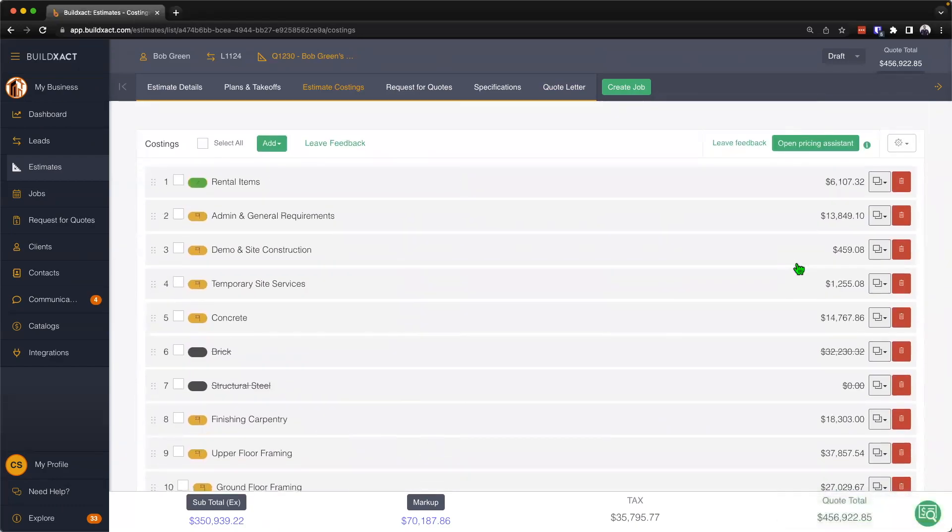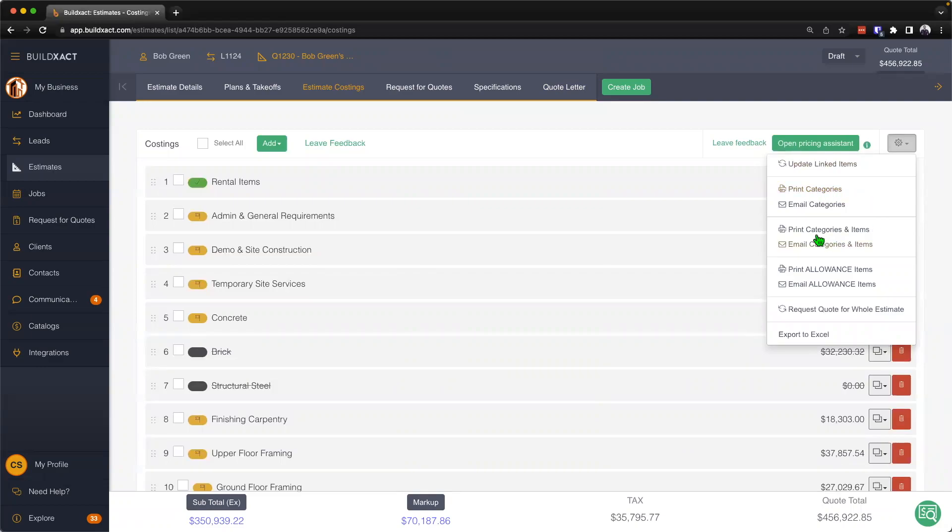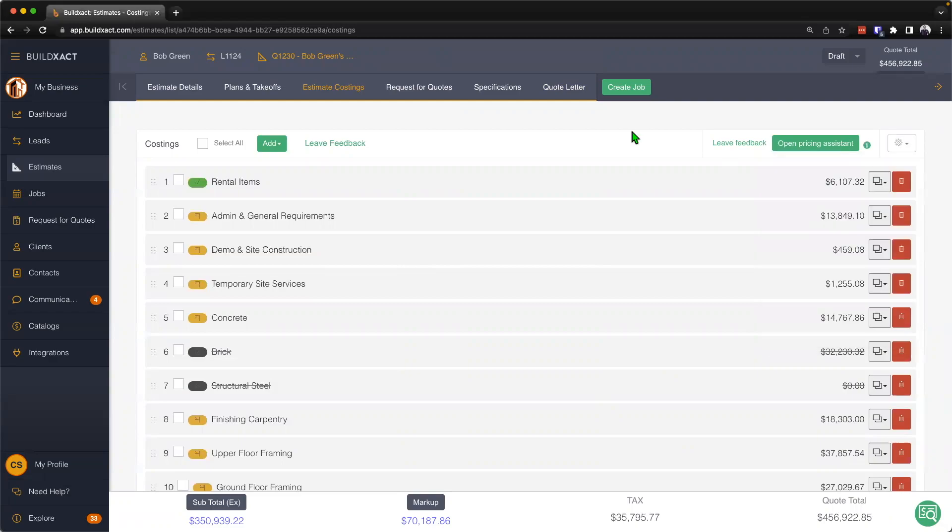Last but not least on the estimate costing screen is just to click into this cog real quick. We have a number of exportable documents including the categories report, categories and items report, and the print allowance items report. This categories and items report is a great way to really export the estimate costing screen off, and we know many people will use that as a bill of quantities as you begin to go ahead and move forward on your project. And that's the estimate costing screen.